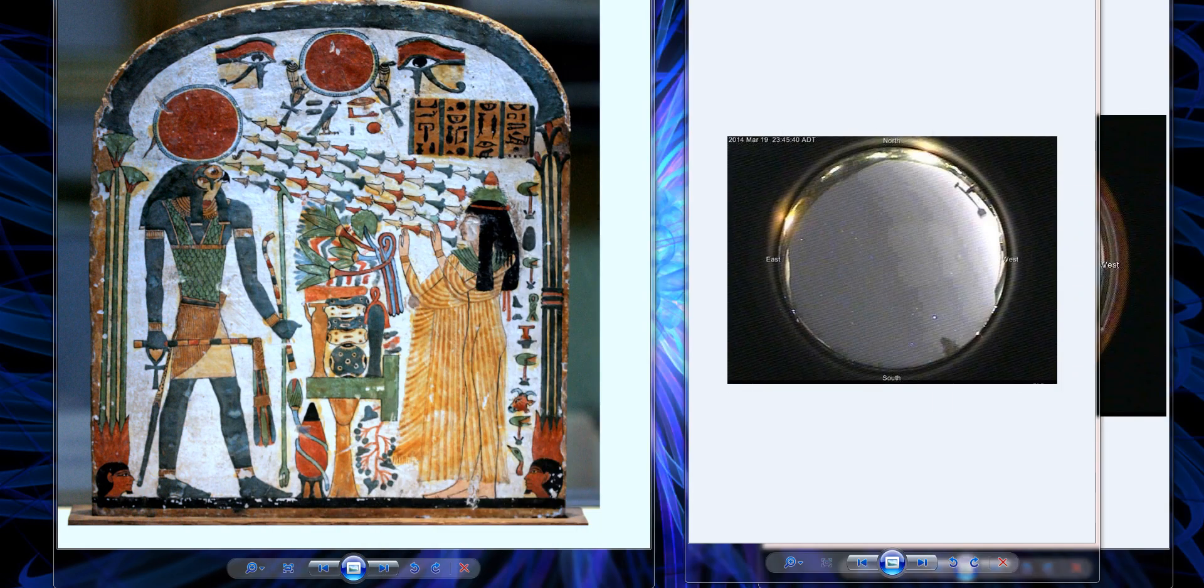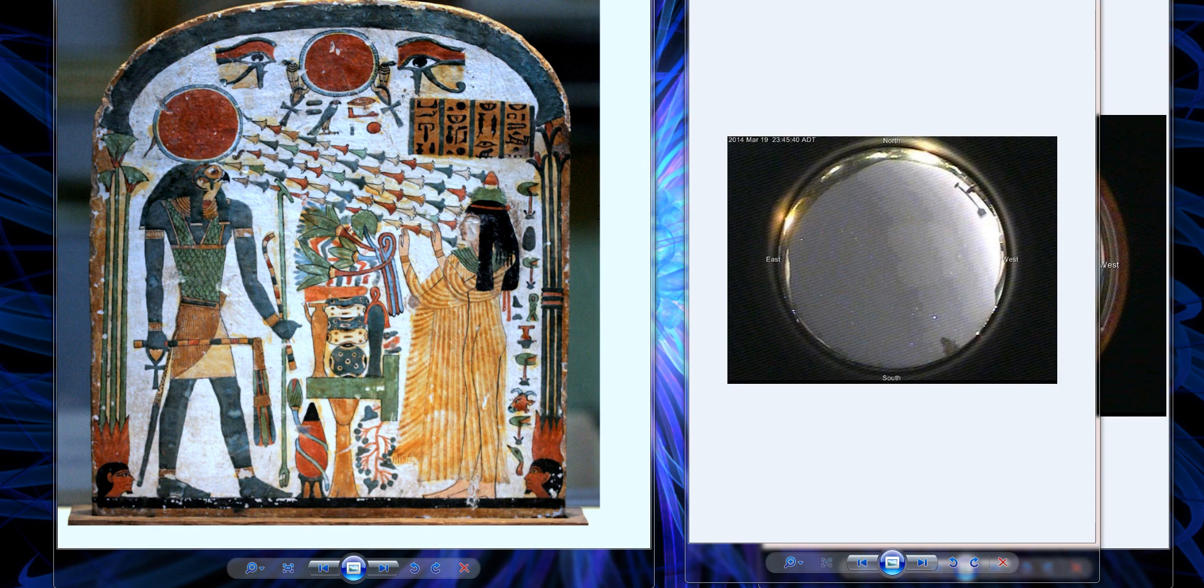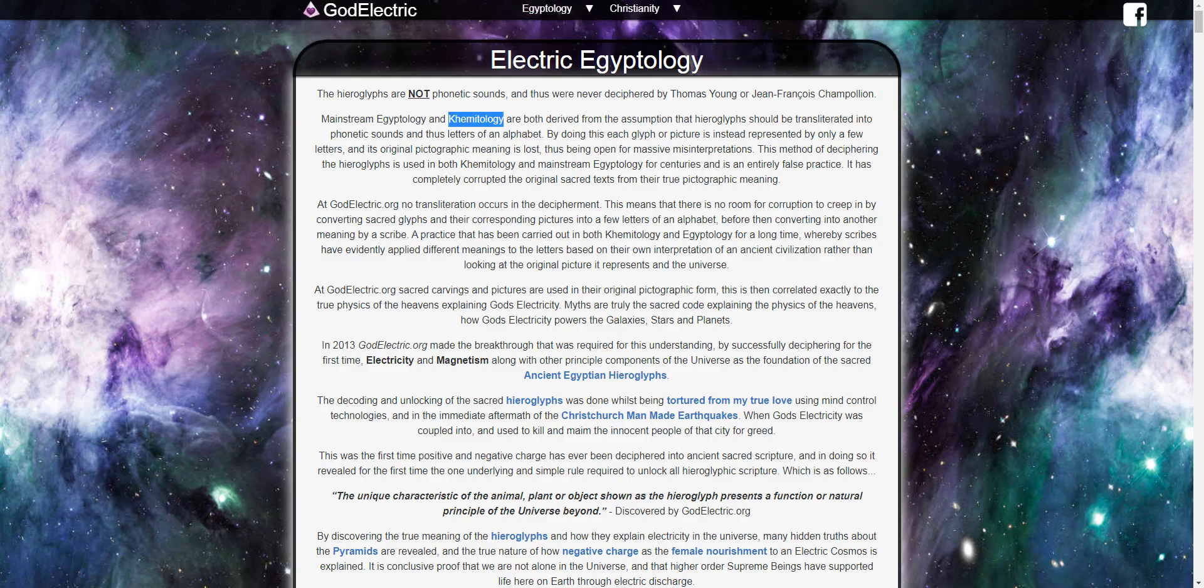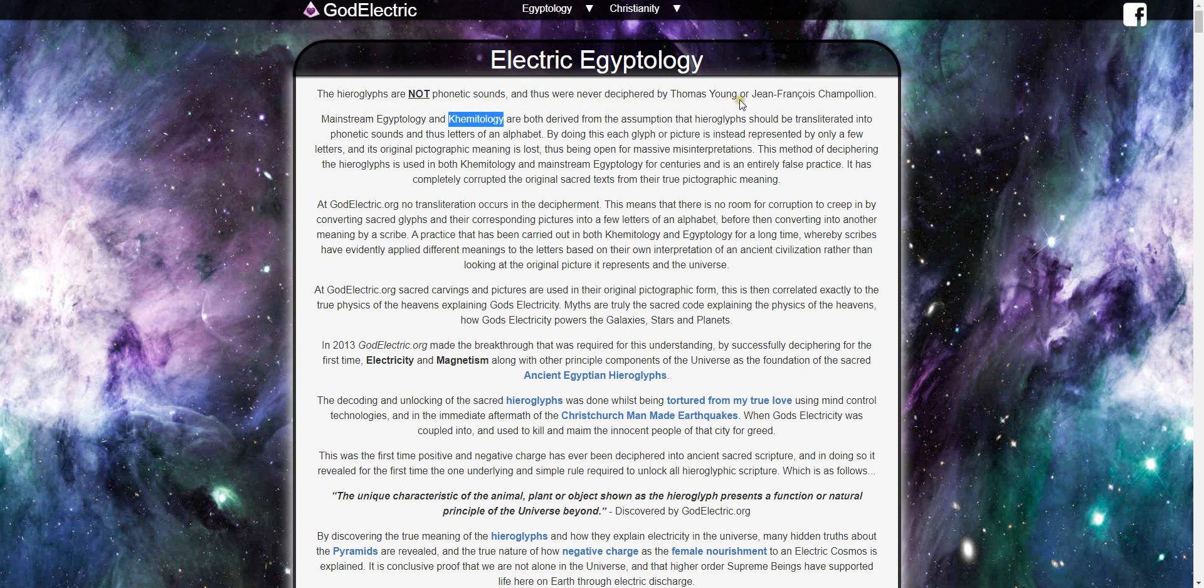We know that the Egyptians did not speak phonetically. They spoke magnetics and energy, and I did find this site to say that the hieroglyphs are not phonetic sounds and thus were never deciphered by Thomas Young or Jean-Francois Champollion.